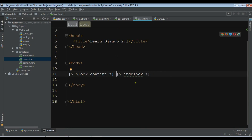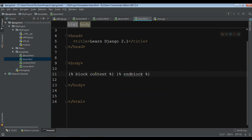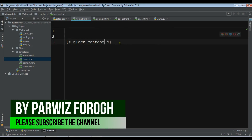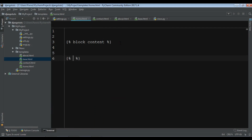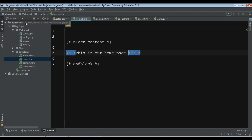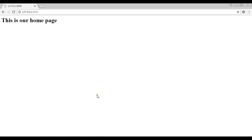Now in home.html I'm going to remove all the existing HTML and replace it. You need to add block content and end block tags. Inside the block we can write an h1 tag saying 'This is our home page'. Let me refresh — you can see 'This is home page' is showing correctly.